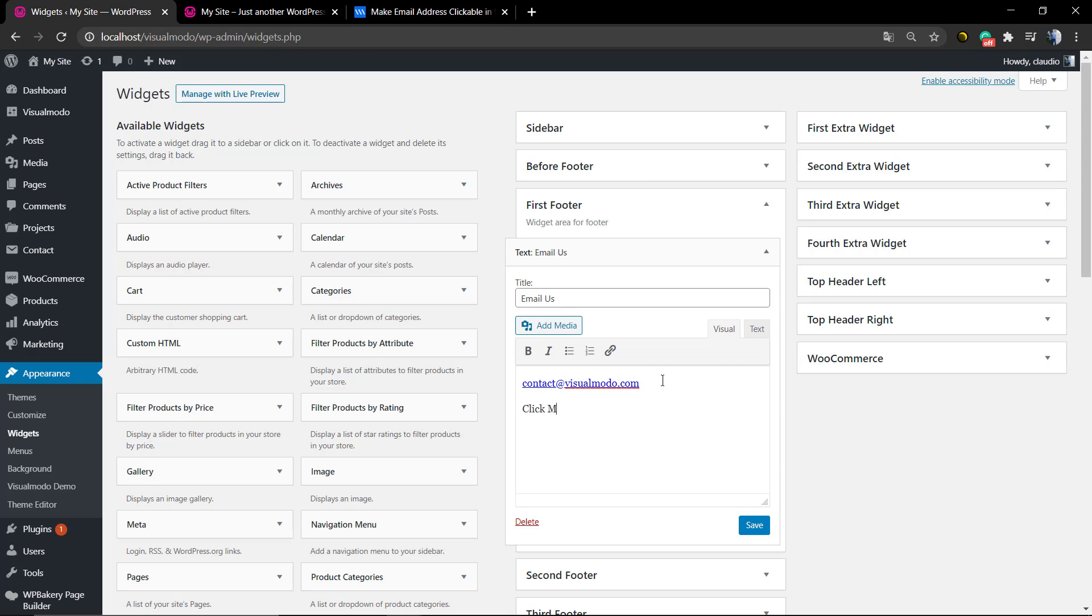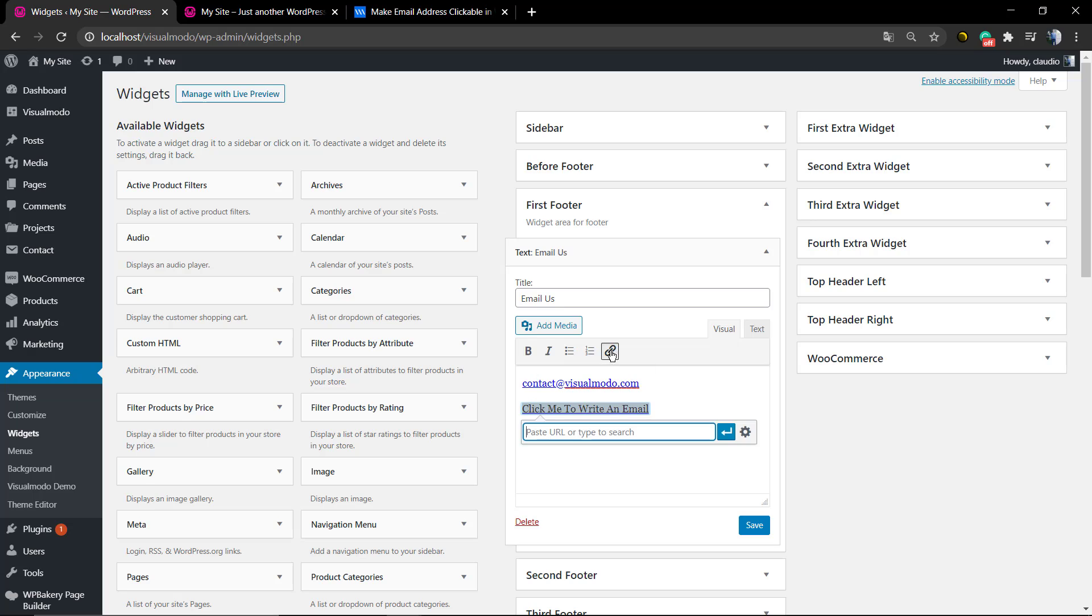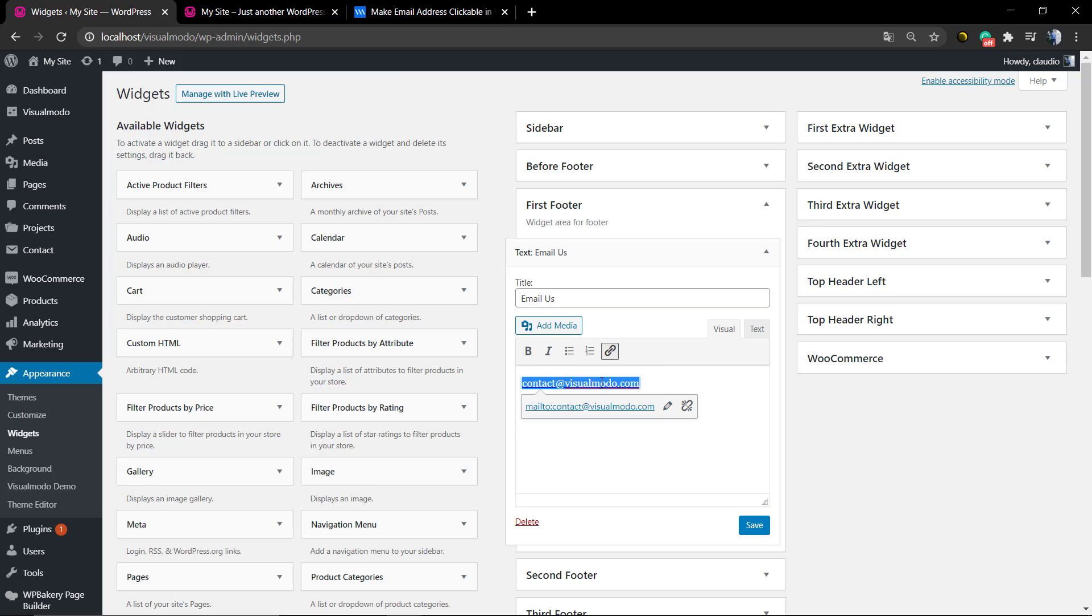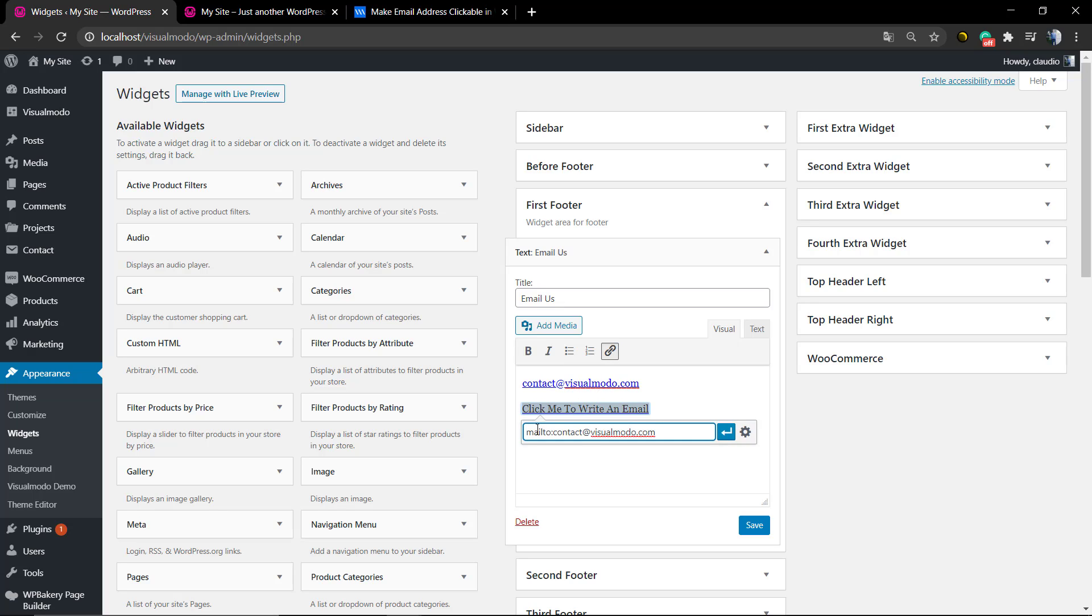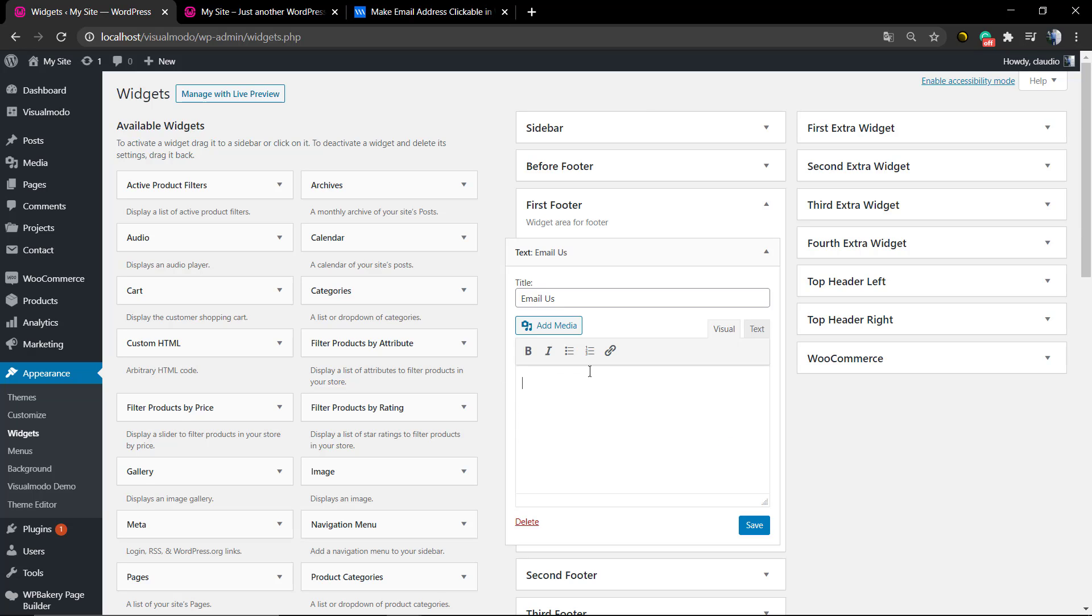In addition, you can write any text that you want. For example, like here, 'click me to write an email.' Select the text, click on the link icon, and add the mailto link. This address: mailto: and your email address. In my case, it's contact@visualmodo.com, but make sure that you change it for your own email.